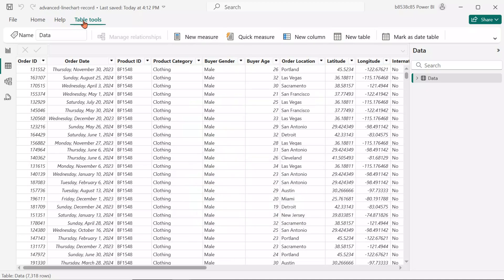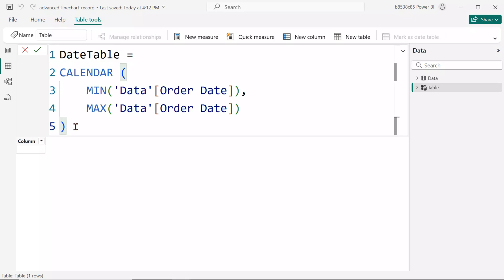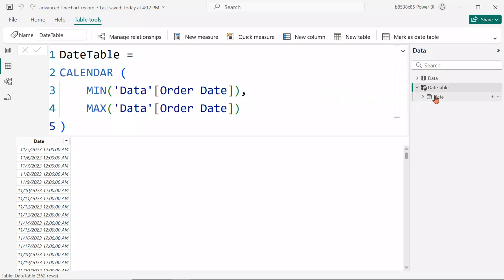Go to Table Tools, click New Table, and paste the function into the formula bar. We named this Date Table. Make sure to update the table and column names to match your own dataset.